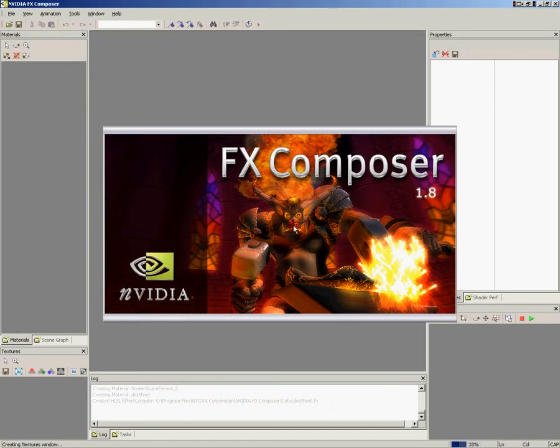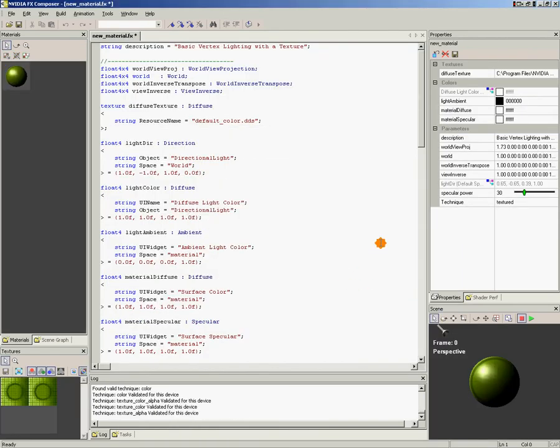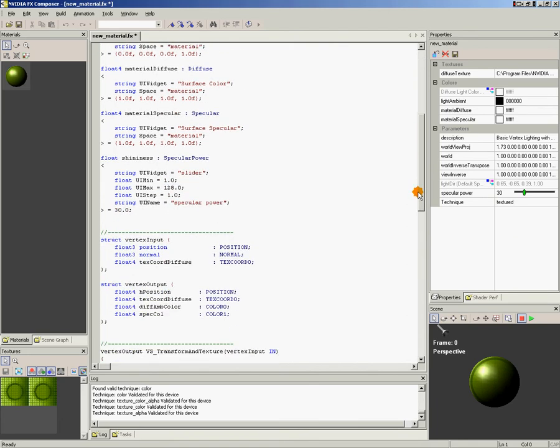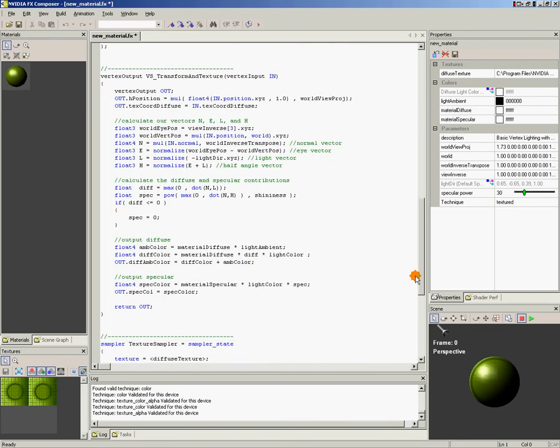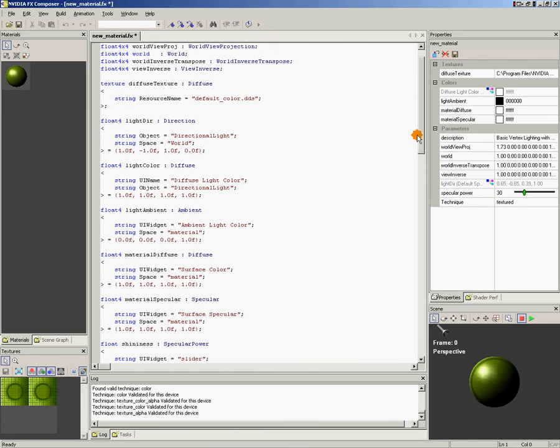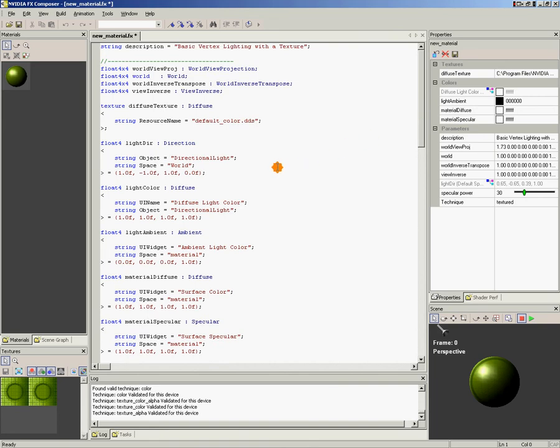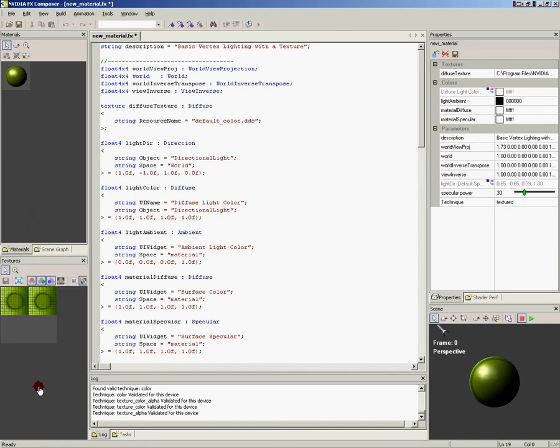Alright, so let's go ahead and start up FX Composer. This is what it looks like when it first comes up. You can close the tip of the day. So the first thing that you'll see is this window here in the middle. This is where the text of the shader is. This is where you'll be editing your shader. It works just like a word processor for editing text. Over here on the left, you can see the Materials panel, and this shows all of the materials that you have currently loaded. And down here are all the textures that are currently loaded.